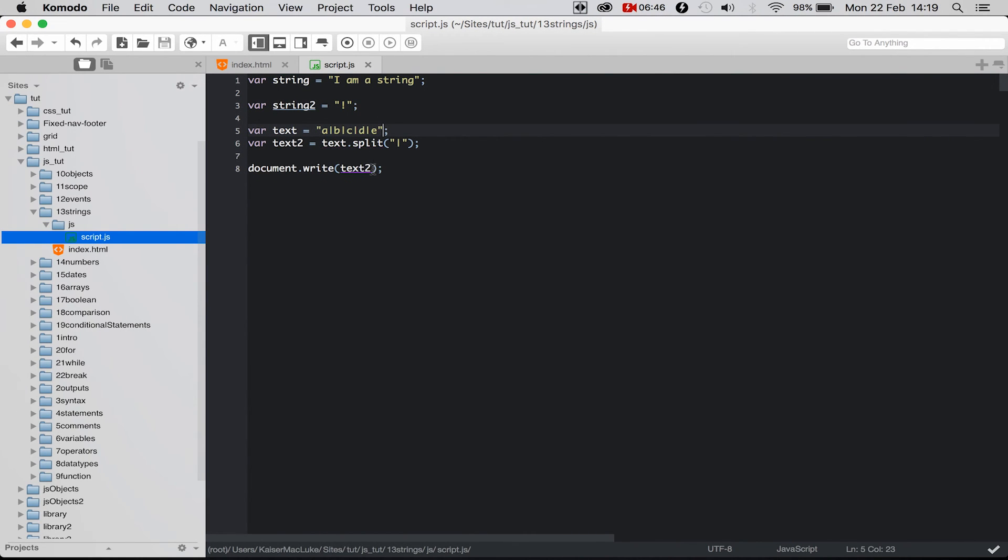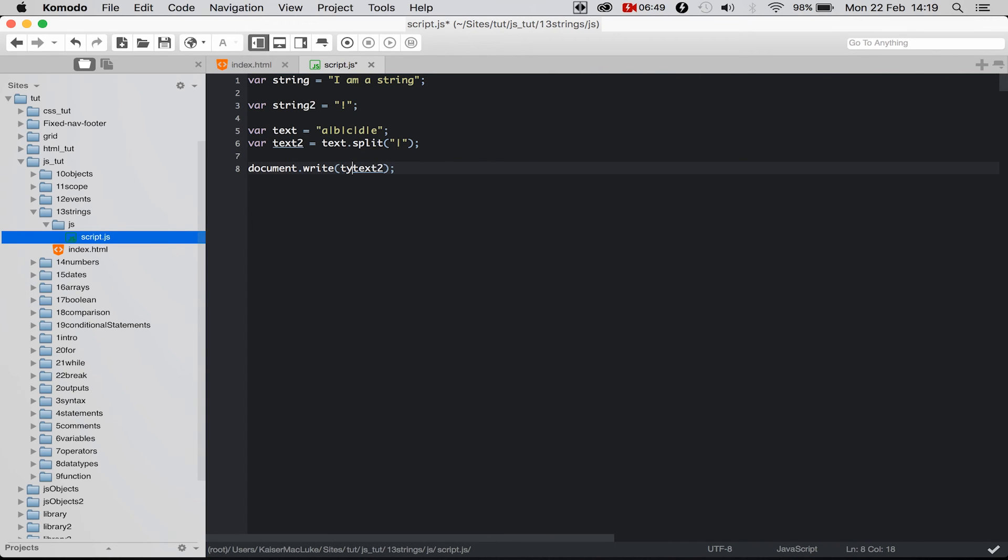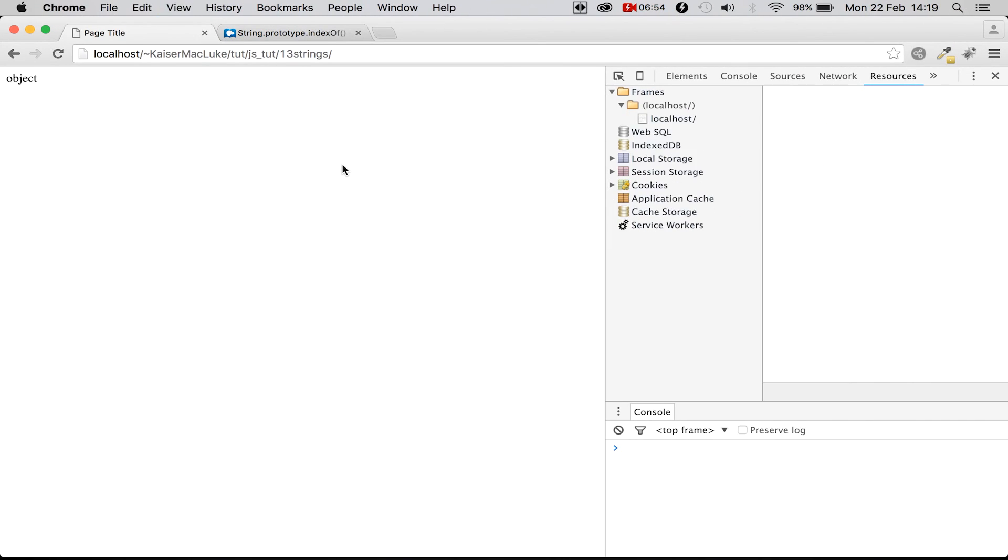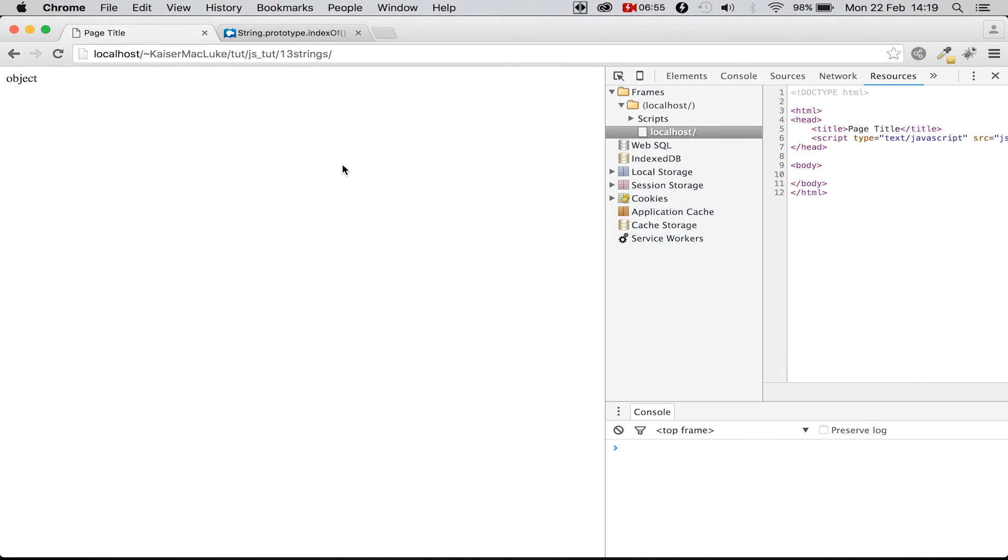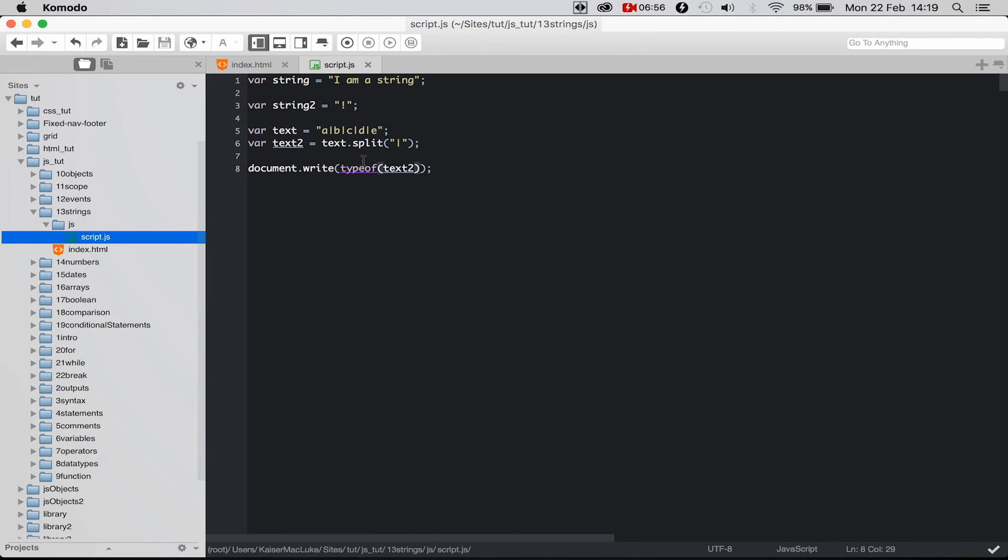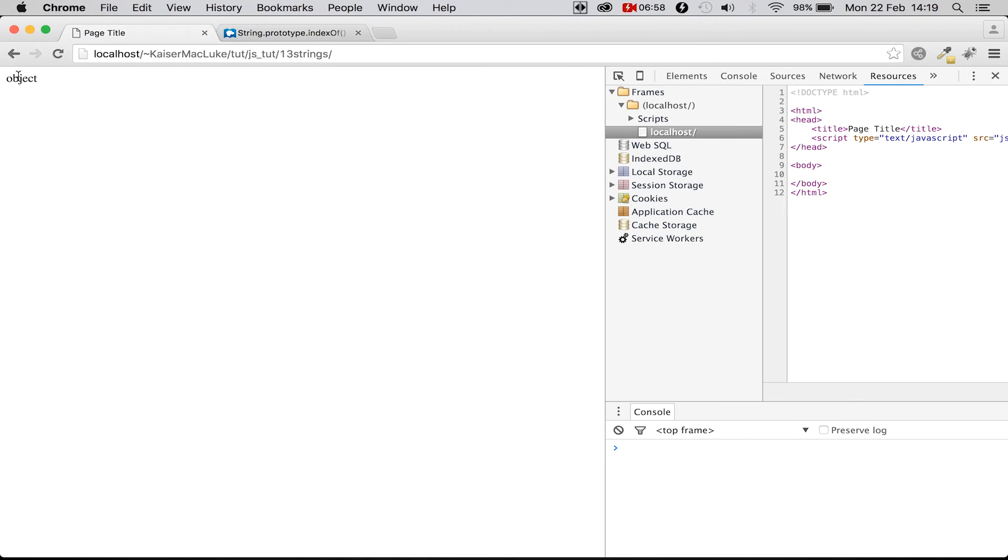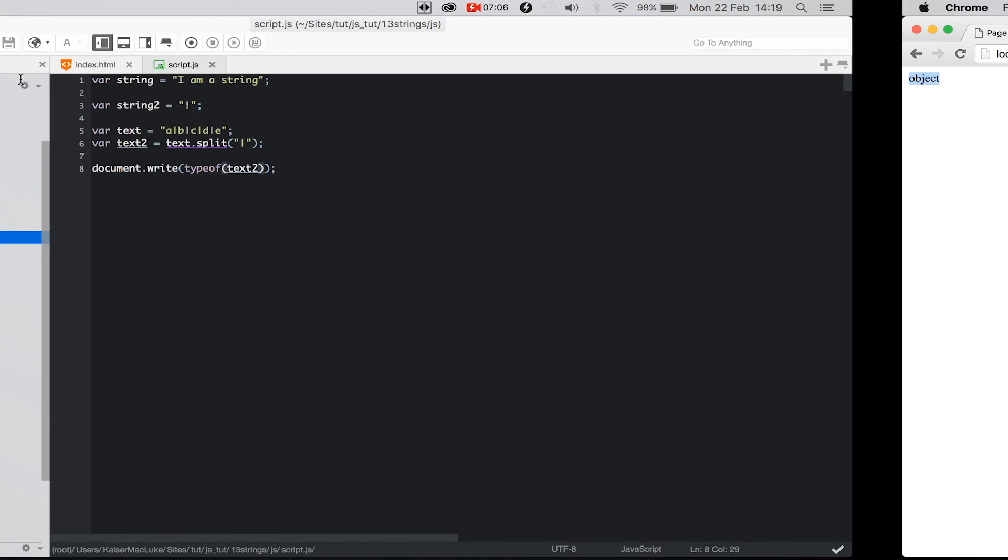But it is an array, because if we say typeof, reloading our page, it is an object, because we know an array is an object. So you could grab them separately, and this is pretty awesome.